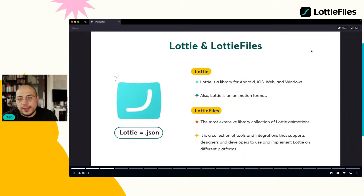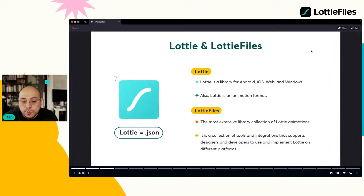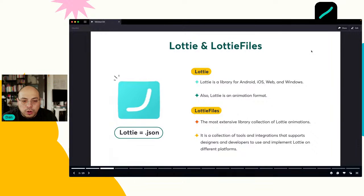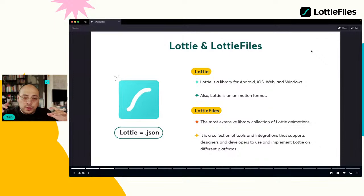LottieFiles también está creando diferentes plugins para los tools más populares: Figma, Sketch, Adobe XD, After Effects, muchos tools. Pueden ir a lottiefiles.com/integrations para ver todo lo que soporta. Estos plugins ayudan a conectarlo a la plataforma. Nosotros como diseñadores diseñamos, lo subimos a la plataforma, y si estamos trabajando con Figma, entramos al plugin y descargamos la animación.